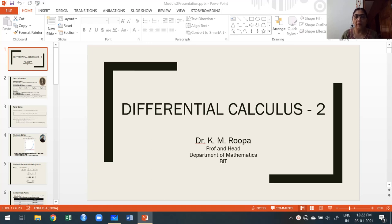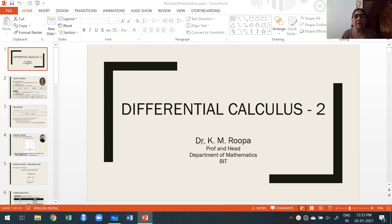Hello guys, welcome to my 18 MAT 11 class. The title of 18 MAT 11 is Calculus and Linear Algebra. My name is Dr. Kame Rupa. I am a professor at the Department of Mathematics, Bendur Institute of Technology, Bangalore.